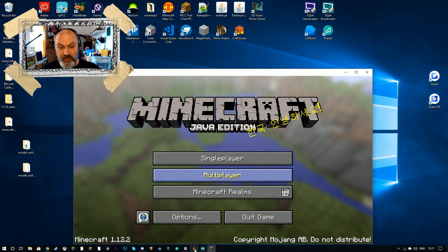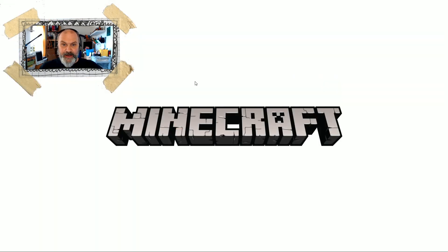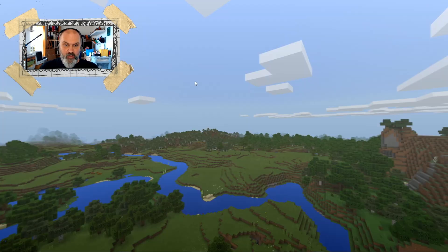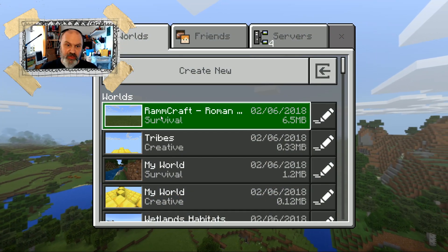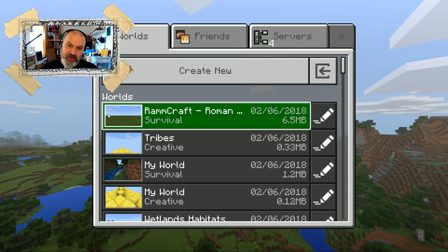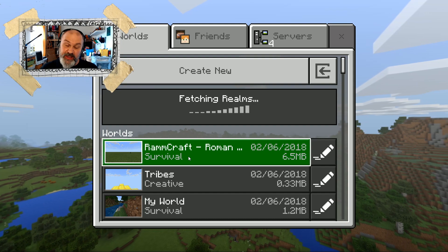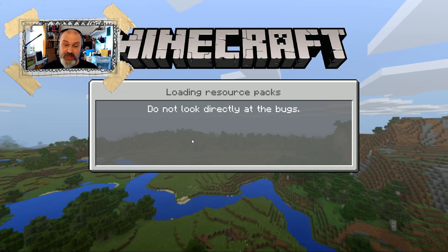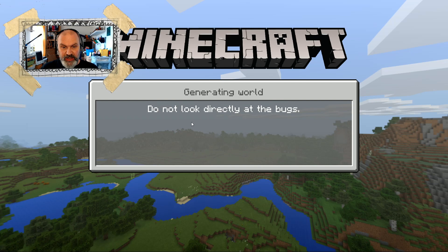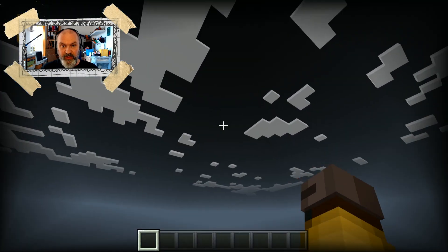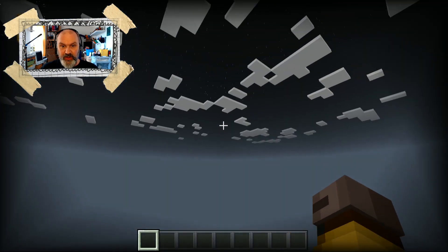Let's go down to Bedrock — it opens up there. I'm going to press Play, and there's Ramcraft, Roman City. The thumbnail is the same because it used the same thumbnail as before. Let's see what happens — I'm falling, falling, falling. Fly up a little bit.